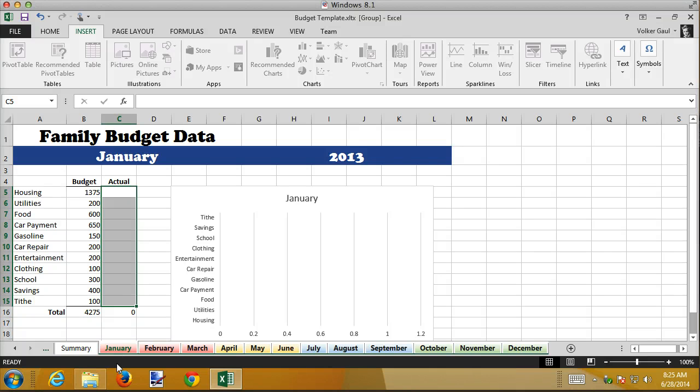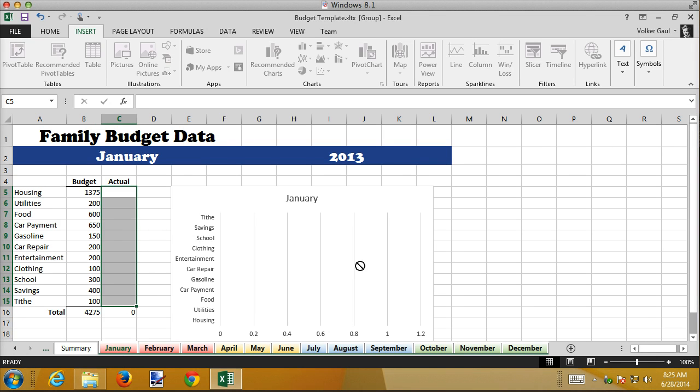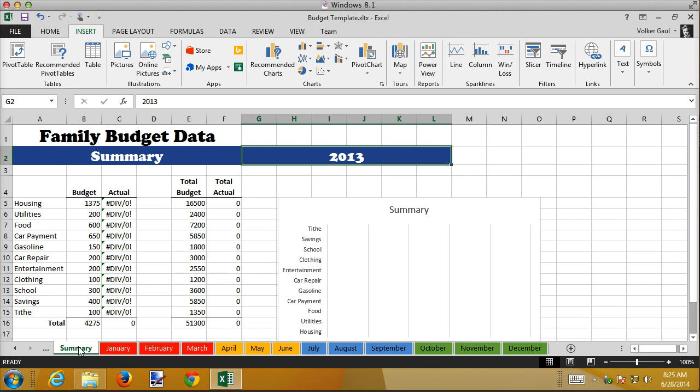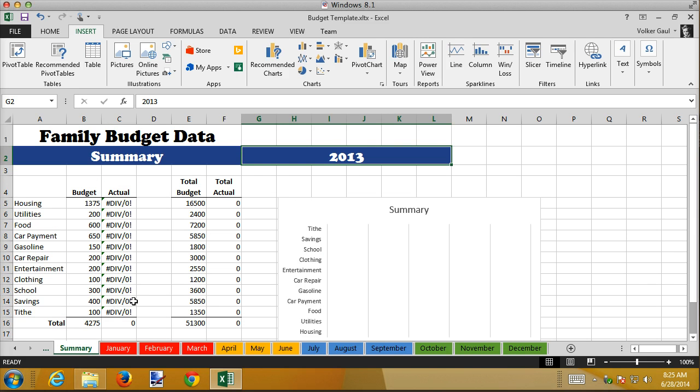Because when I start a new template, when I start a new template, I want all that to be blank in every one of the months. So when January 2014 rolls around, I can enter in the January 2014 data when I actually have it. When the end of February rolls around, I can enter that. So now my template, my starting point, that's what we're building here is a starting point. My starting point has no actual data, but it does have a budget and it does have the chart ready to go. It does have the totals. It does have the summary page.